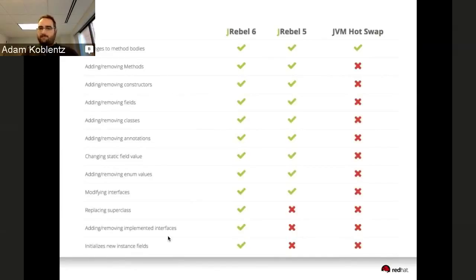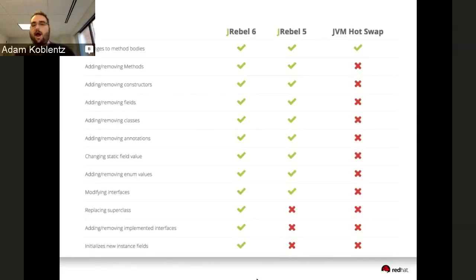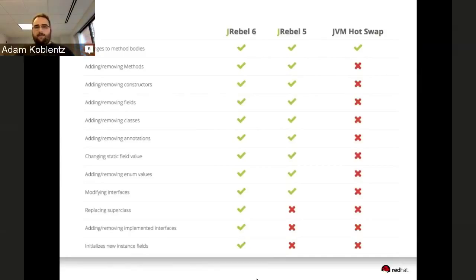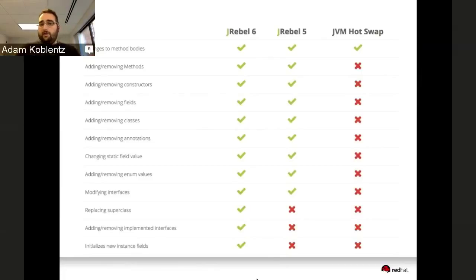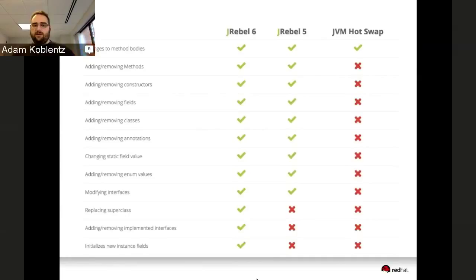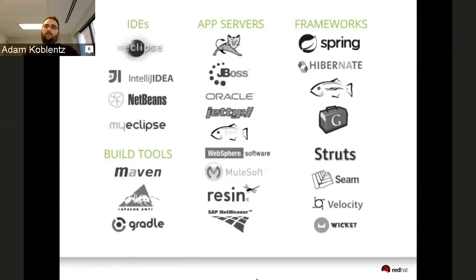Here's a quick comparison between JRebel and HotSwap. HotSwap does method bodies, JRebel does everything else. We released JRebel 6 in November last year. Now we can do hierarchy stuff like replacing superclasses, implementing new interfaces, initializing new instance fields. For example, if you had a person class with a field for first name and you wanted to add last name, without that last feature your existing instances would have this null uninitialized field causing problems.